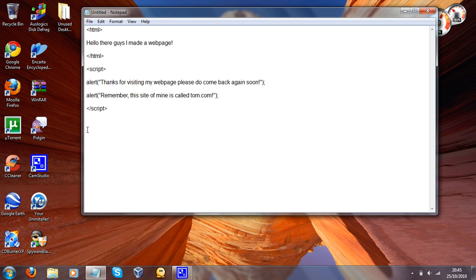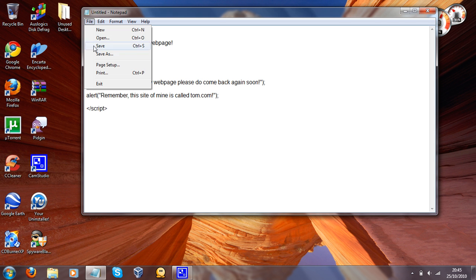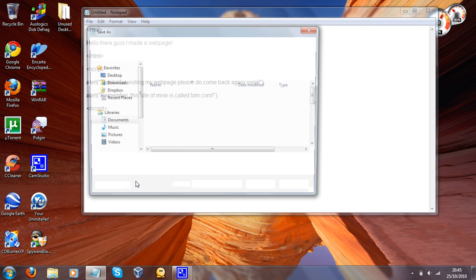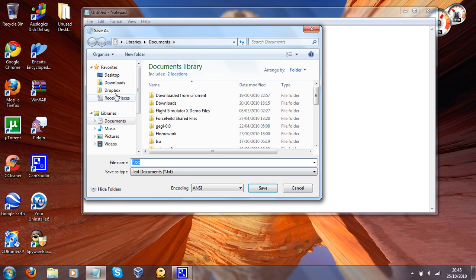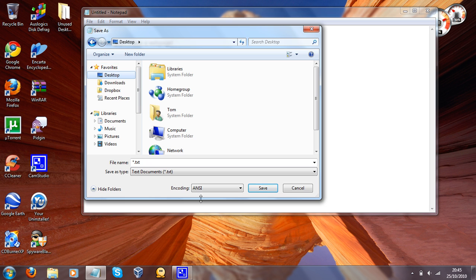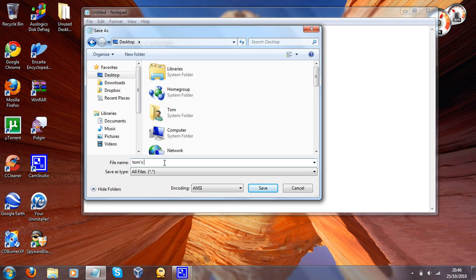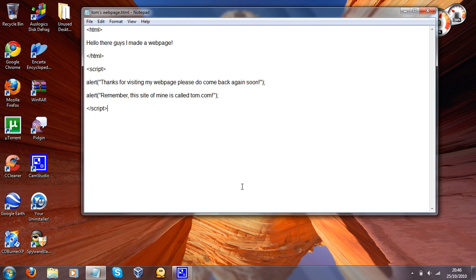So what I'm going to do now is just simply go to File, Save As, then I'm going to go to Desktop, and then you want to do All Files, and I'm going to call this Tom's Webpage.html, and then Save.